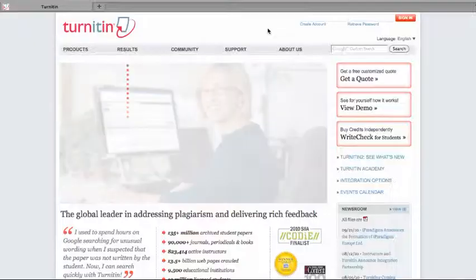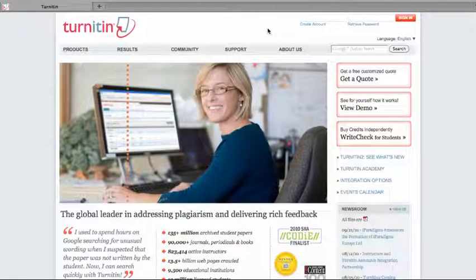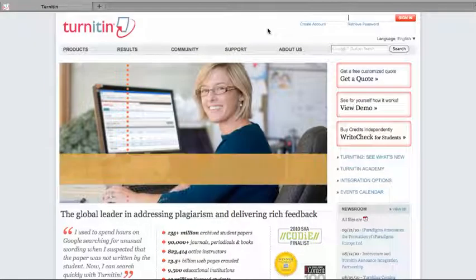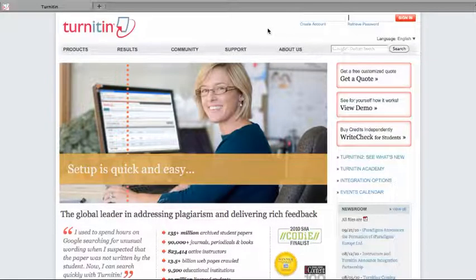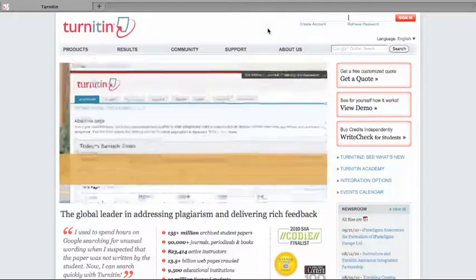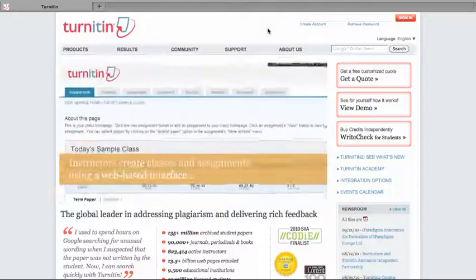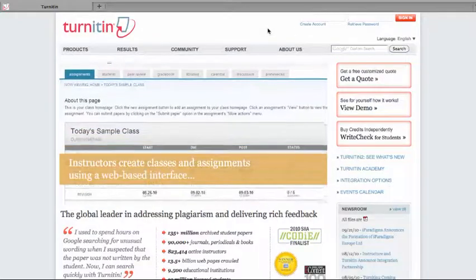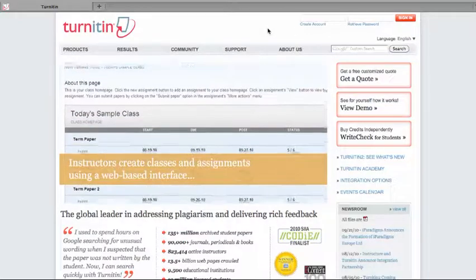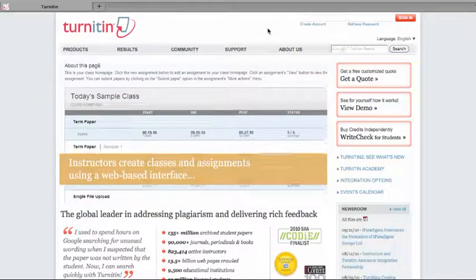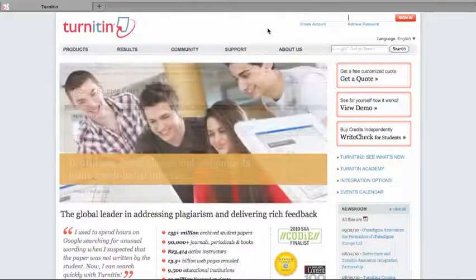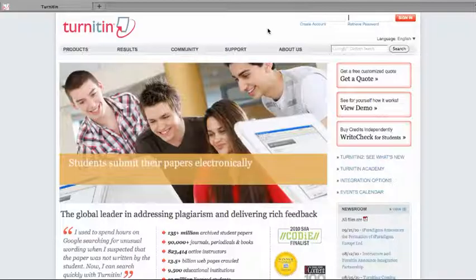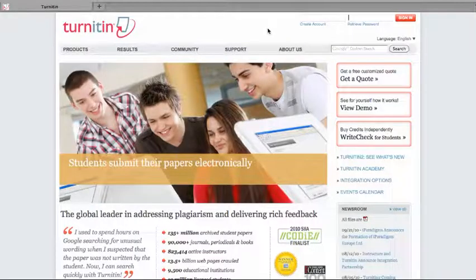This training video will take a student through creating a new account on the Turnitin system. Before you can do this, you will need to contact your instructor and get the seven-digit class ID number and the class enrollment password.